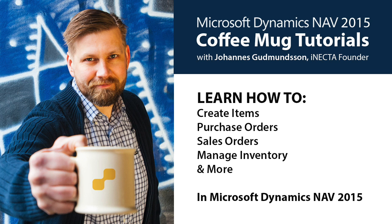I'll walk you through how to create items, purchase orders, sales orders, track and manipulate inventory and much more. So go ahead and grab your own cup of Joe, and let's get started.